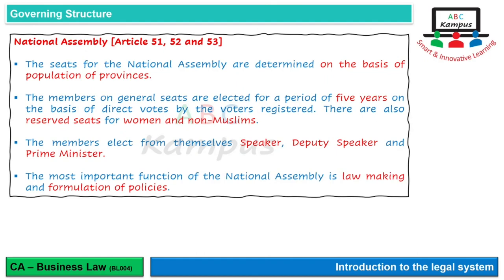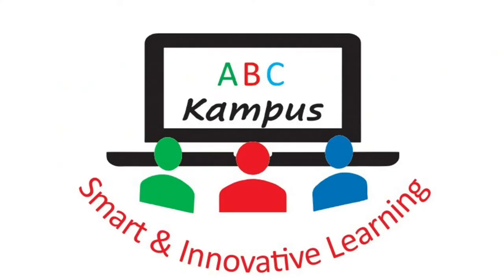Most important function جو National Assembly کا ہے وہ ہے law making اور formulation of policies. National Assembly کا کام law بنانا ہے تاکہ جو مسائل آ رہے ہیں عوام کو ان سے related قانون بنایا جائے، اس کی implementation پر government کام کرے، اور اس کے لیے policies بنائیں تاکہ جو government ہے وہ اپنی power exceed نہ کرے اور proper way میں کام کرے. That's all for today, have a good day.